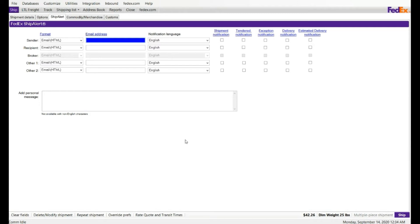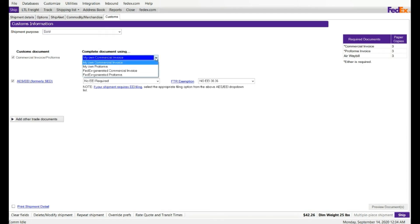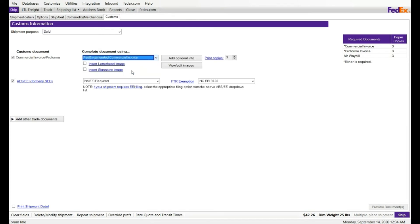Custom tab, which is the very last one, you have multiple options. You can generate your own commercial invoice, or you can generate FedEx commercial invoice. If you click on FedEx commercial invoice, you have multiple options. You can print number of copies, or you can do electronic trade document.